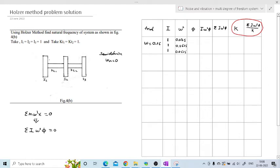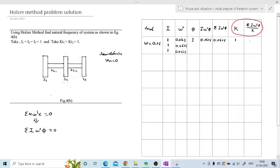The next phi value is calculated as: previous phi minus (summation/k). So phi₂ = 1 − 0.0625 = 0.93. This is the key step — each successive phi equals the phi above it minus the summation/k ratio from that row. The second row I·ω²·φ = 1 × 0.0625 × 0.93 = 0.058.